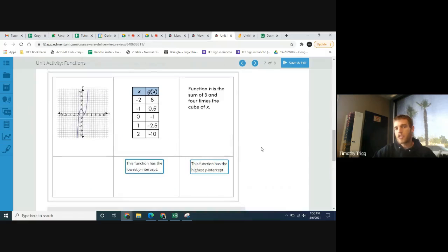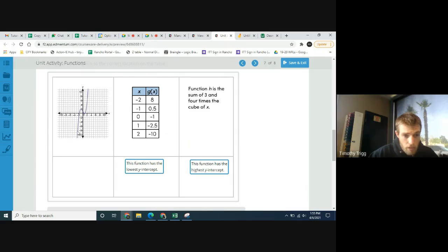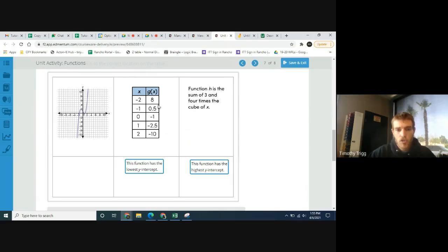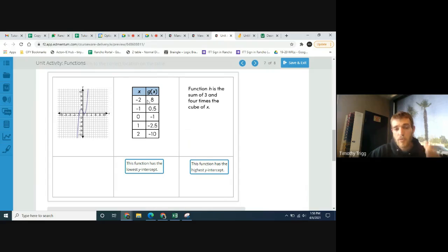Now let's talk about how the functions are increasing or decreasing — reading left to right. Looking at function f's graph: it's increasing, then decreasing, then increasing again. Looking at function g's table: as the x values increase, the y values are decreasing, decreasing, still decreasing — it continues to decrease. So g is decreasing the whole time, while f is increasing, then decreasing, then increasing.